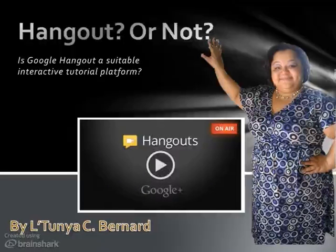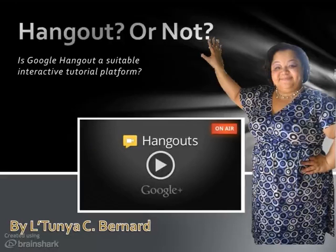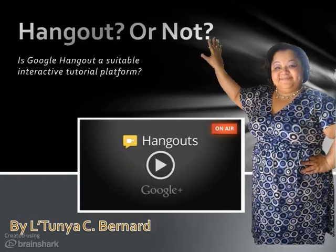Hello, this is Latonya Bernard, and I am wanting to know if anyone has ever used Google Hangout as a platform to do tutorials online with students. It seems like a really nice program, but before I do it I really would like to have some input from others who might have used it in the past.